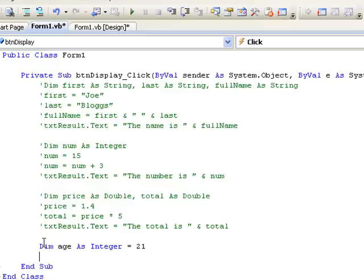In our next lesson, we'll have a look at getting some input from the user from text boxes, storing that input in variables, and then doing some calculations and outputting to text boxes.